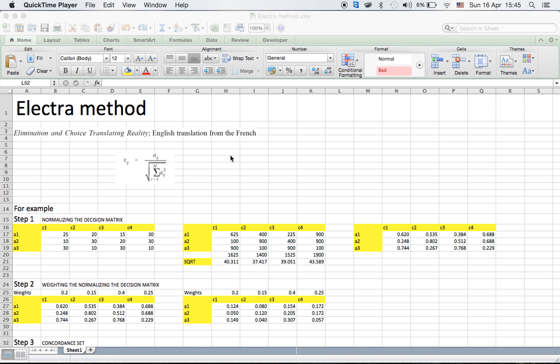Hi everyone, today we are going to see the ELECTRA method. ELECTRA method is a part of the decision making process. ELECTRA stands for Elimination and Choice Translating Reality. It deals with the outranking relationship by using pairwise comparison among the alternatives under each one of the criteria separately. We can do the ELECTRA method by categorizing it into three steps.